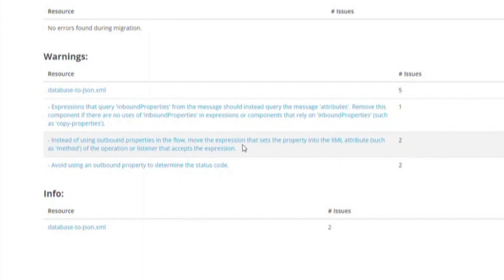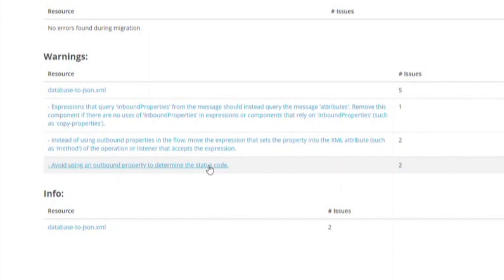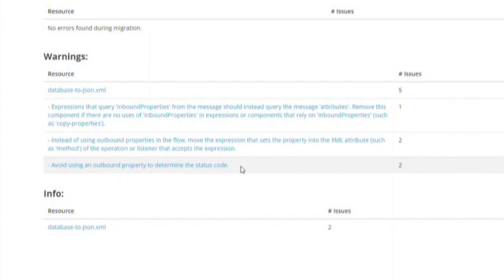Finally, in Mule3, connectors and transports that send outbound data must explicitly specify outbound properties, such as outgoing status code responses or headers for an HTTP listener. Again, we do not utilize this Mule3 feature in our application, so we can ignore the warning as well. Lastly, we come to the info level items.